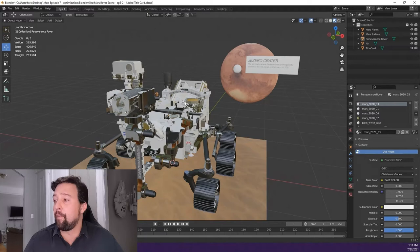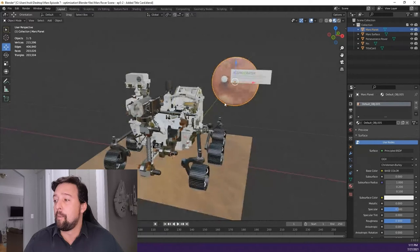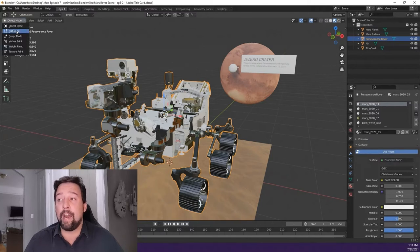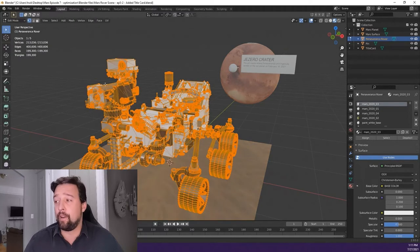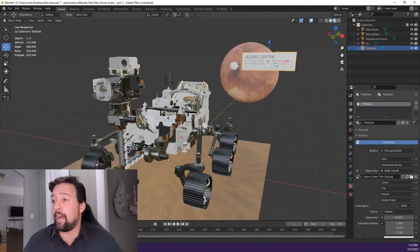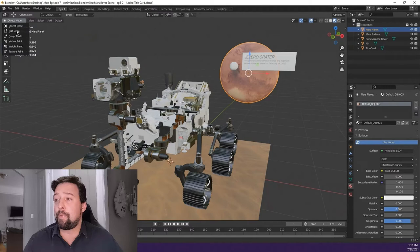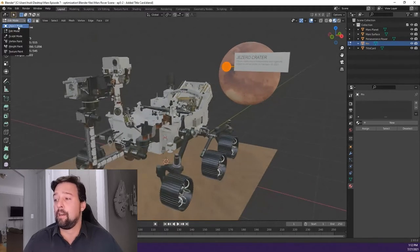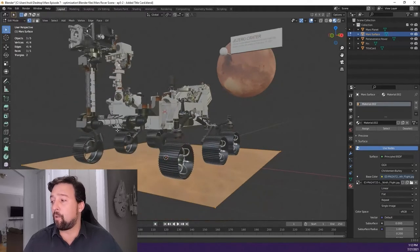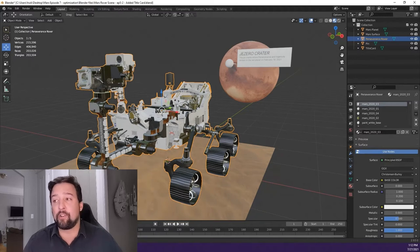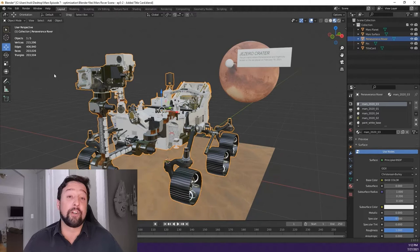We have five objects in the project. Switching into edit mode on each object gives specific statistics. The Mars rover is 199,300 triangles. The title card is 108. The planet is 3,000. The pin created during our pin-making exercise was 1,022. And our floor plane is just 2 — a single quad made of two triangles. If I want to make the biggest impact on the scene, obviously reducing the Mars rover from its 199,000 is the first thing to do.